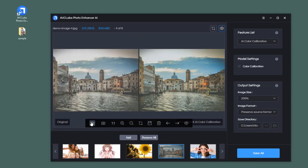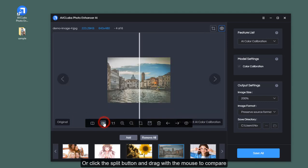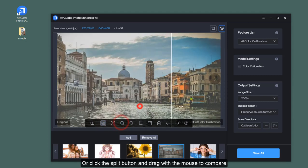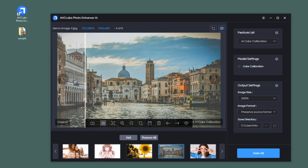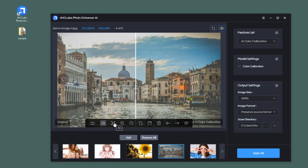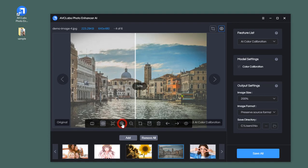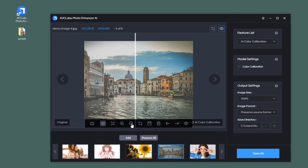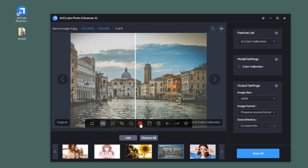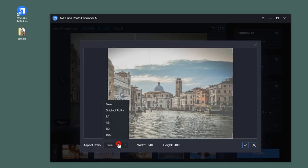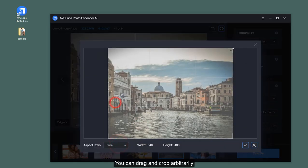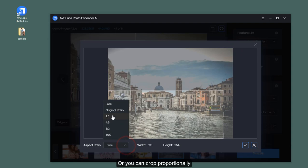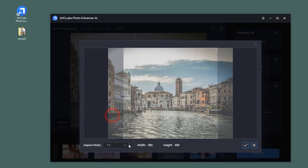Or click the split button and drag with the mouse to compare sides of the picture. Zoom, shrink, crop the picture - you can drag and crop arbitrarily, or you can crop proportionally.